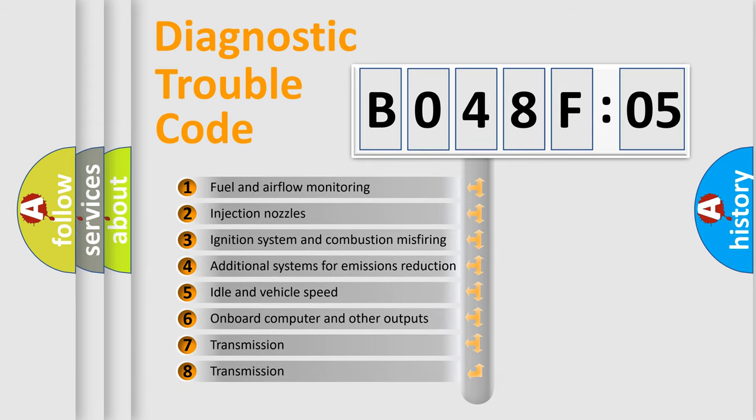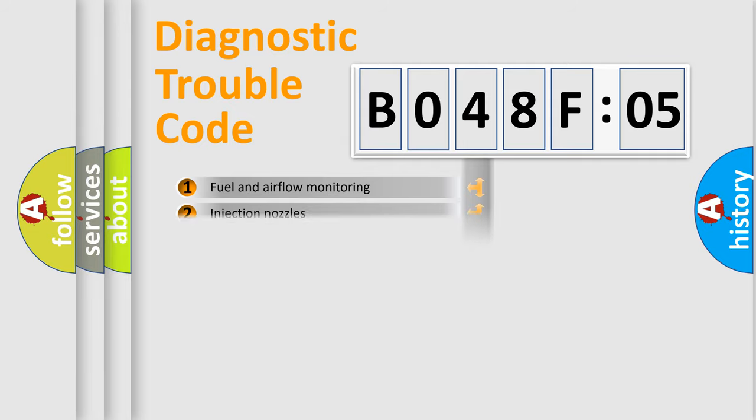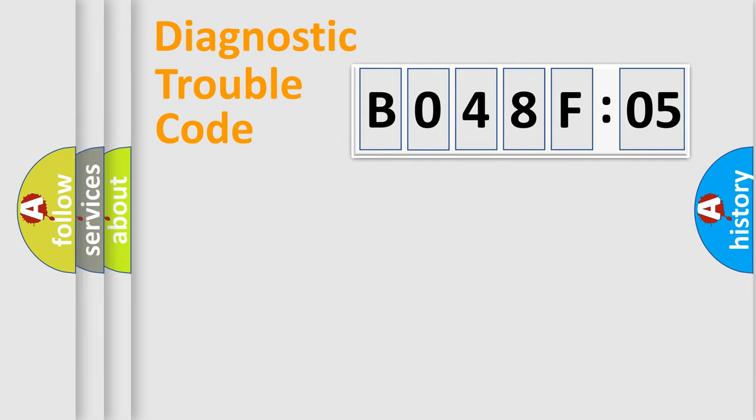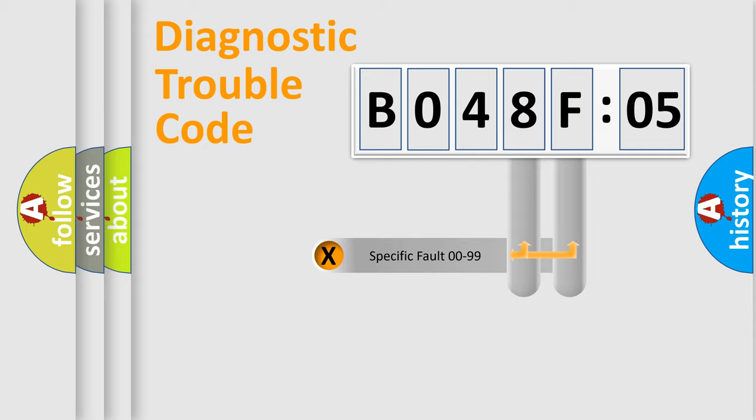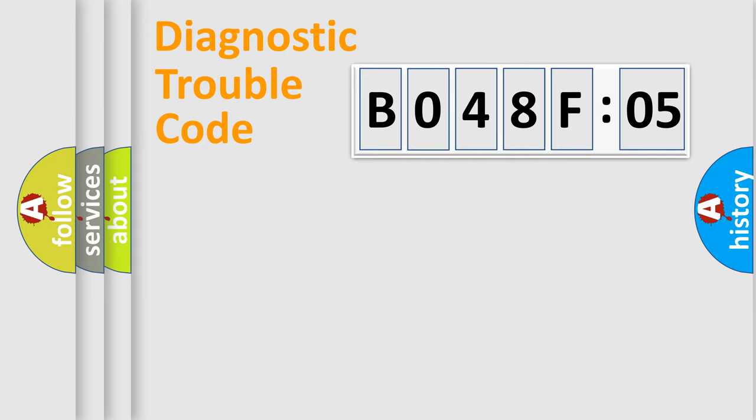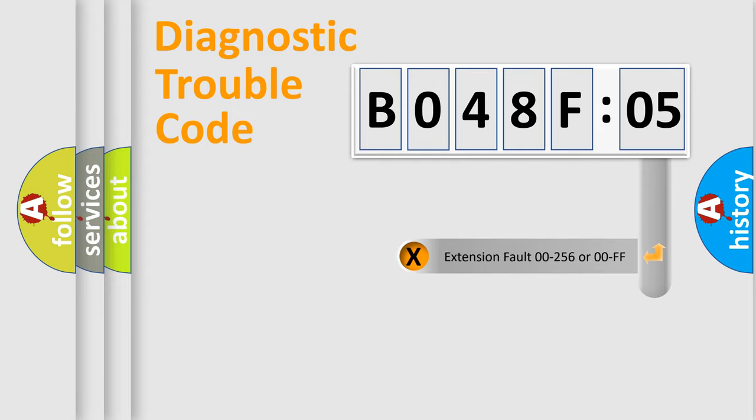The third character specifies a subset of errors. The distribution shown is valid only for the standardized DTC code. Only the last two characters define the specific fault of the group. The add-on to the error code serves to specify the status in more detail.